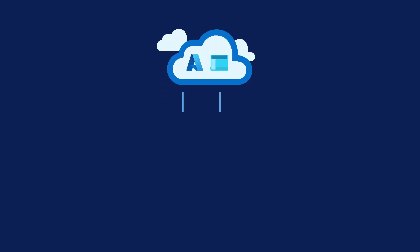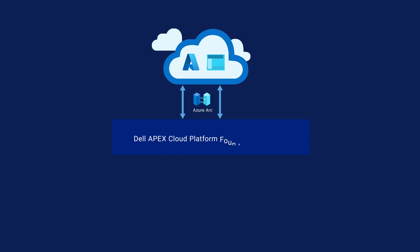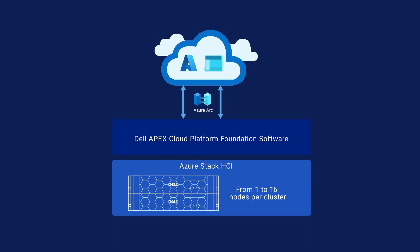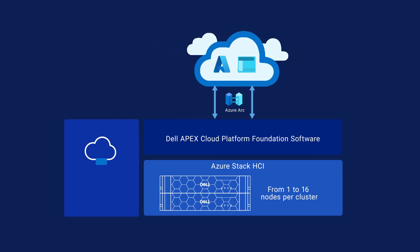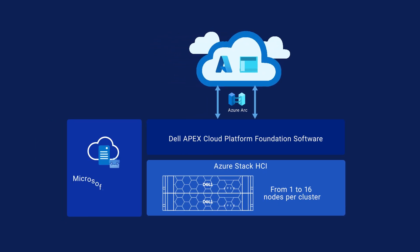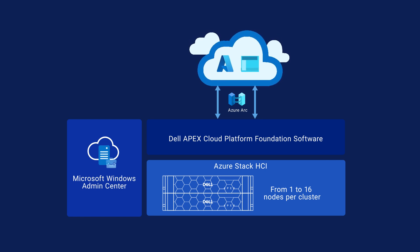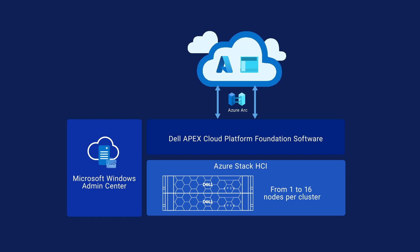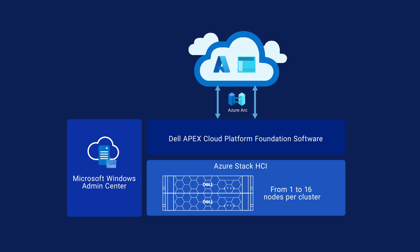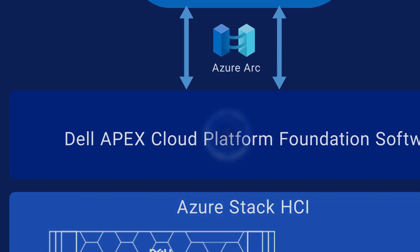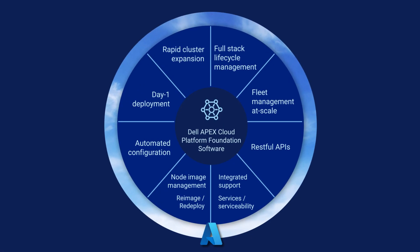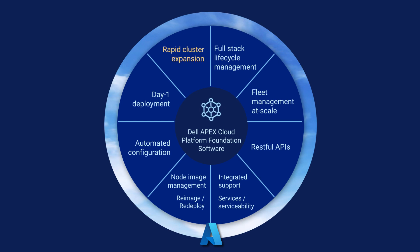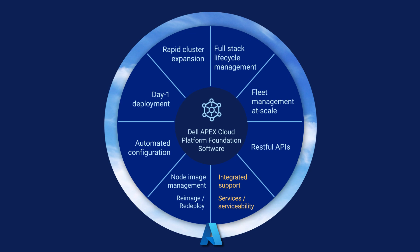Dell Apex Cloud Platform Foundation software is Dell's secret sauce in this solution. A virtual appliance runs on each cluster. It communicates with the underlying hardware and software that integrates automation workflows into the Dell Apex Cloud Platform extension in Microsoft Windows Admin Center. Features include a fully automated end-to-end deployment cluster creation experience, full-stack lifecycle management, rapid cluster expansion, security management, and phone home to Dell Pro support.